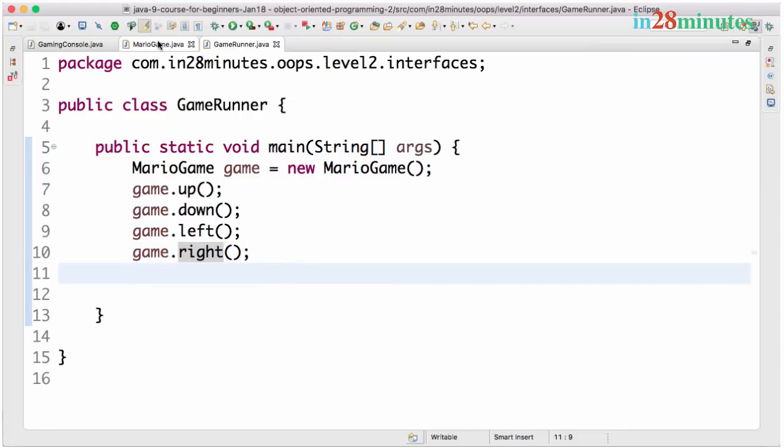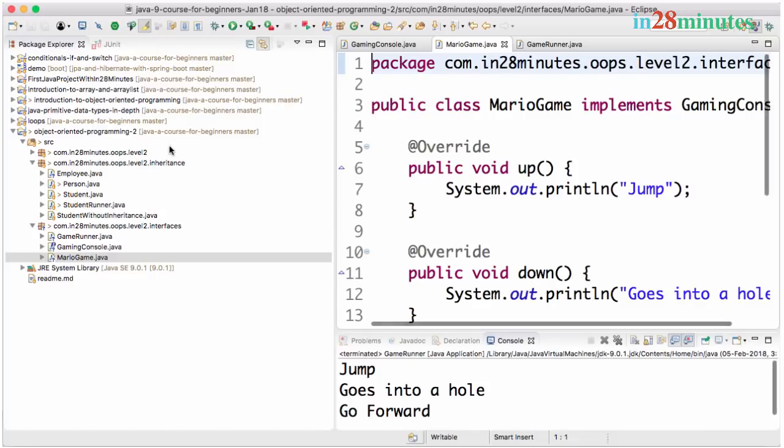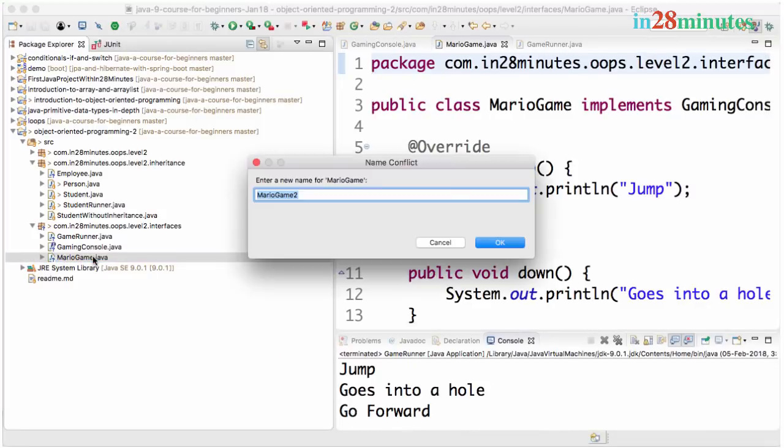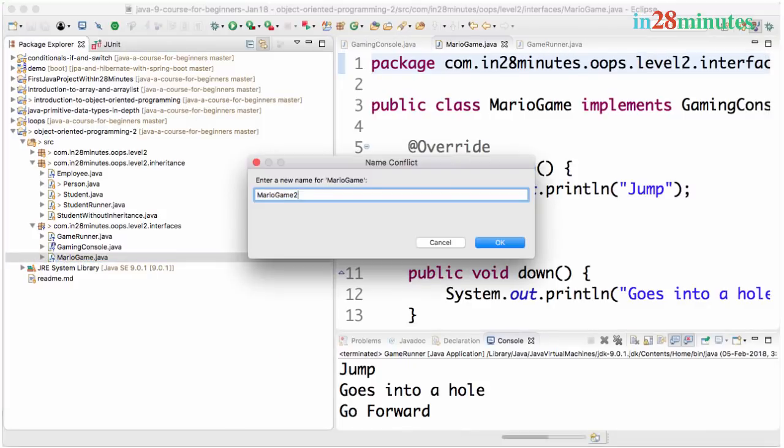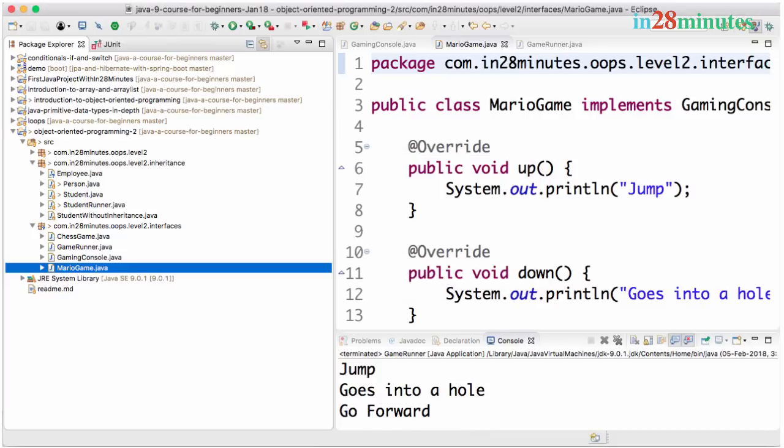Now the advantage of the interface is that you can actually have multiple implementations of it. So what I'll do is I'll copy the Mario game. Control C, control V. And I'll call this chess game.